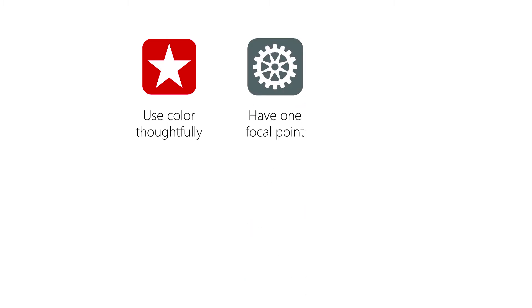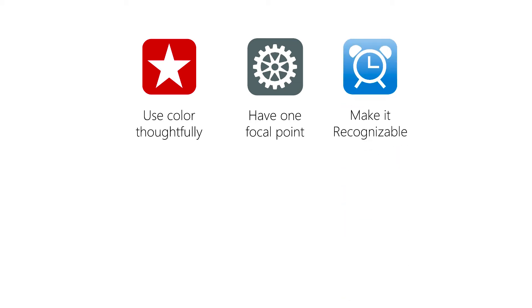An icon that has one centered focal point will capture your users' attention best. An app icon should be very recognizable. A user shouldn't have to wonder what the icon means. It should be perfectly obvious.